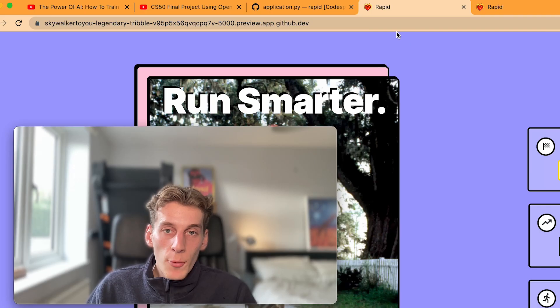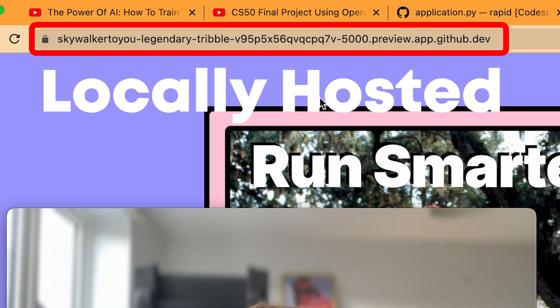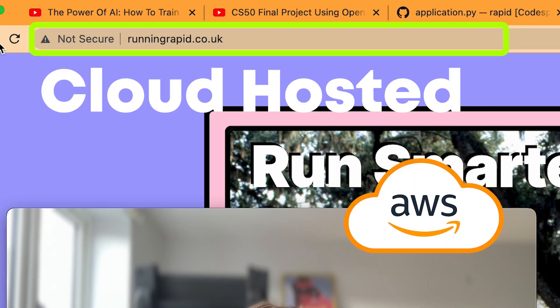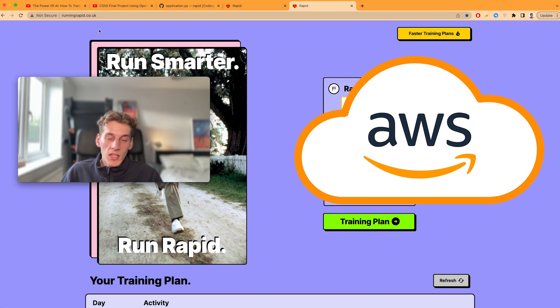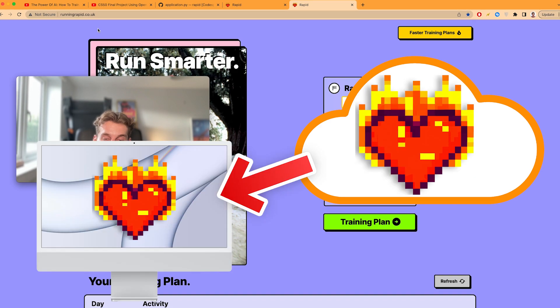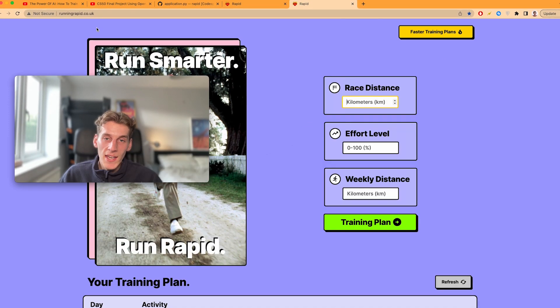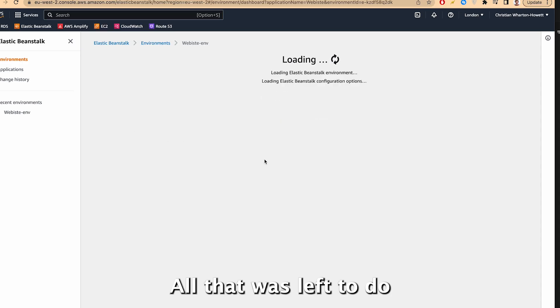To turn your locally hosted project into a live website like this, you need to host it on a server, and that's where AWS comes in. With my website working fine, all that was left to do was deploy it, and that'll be pretty straightforward, won't it? I won't have any issues with that.